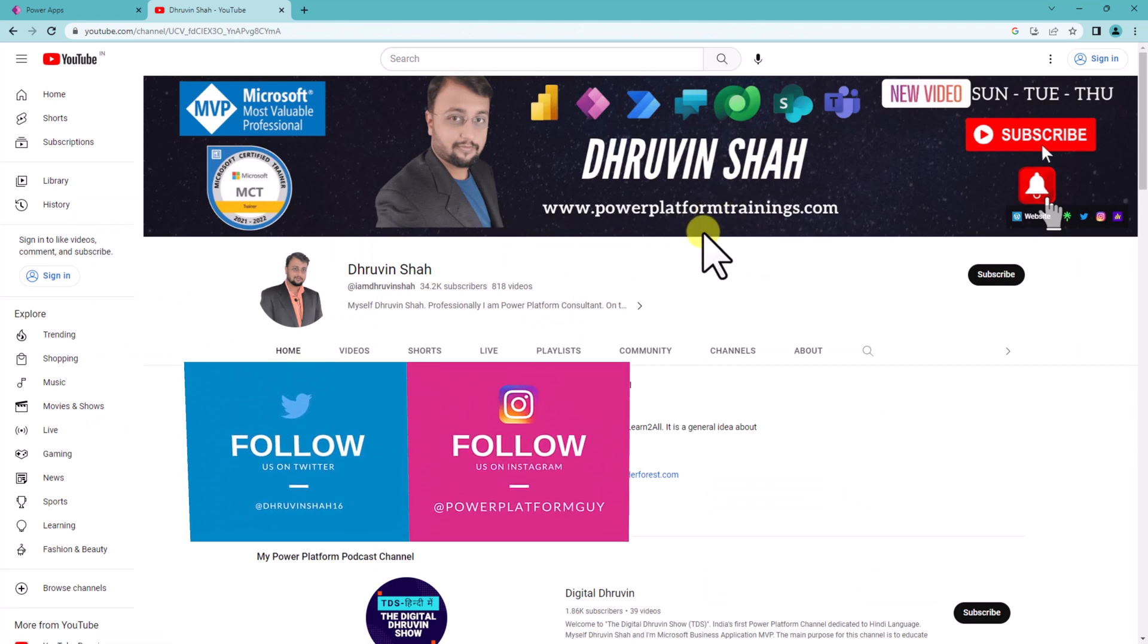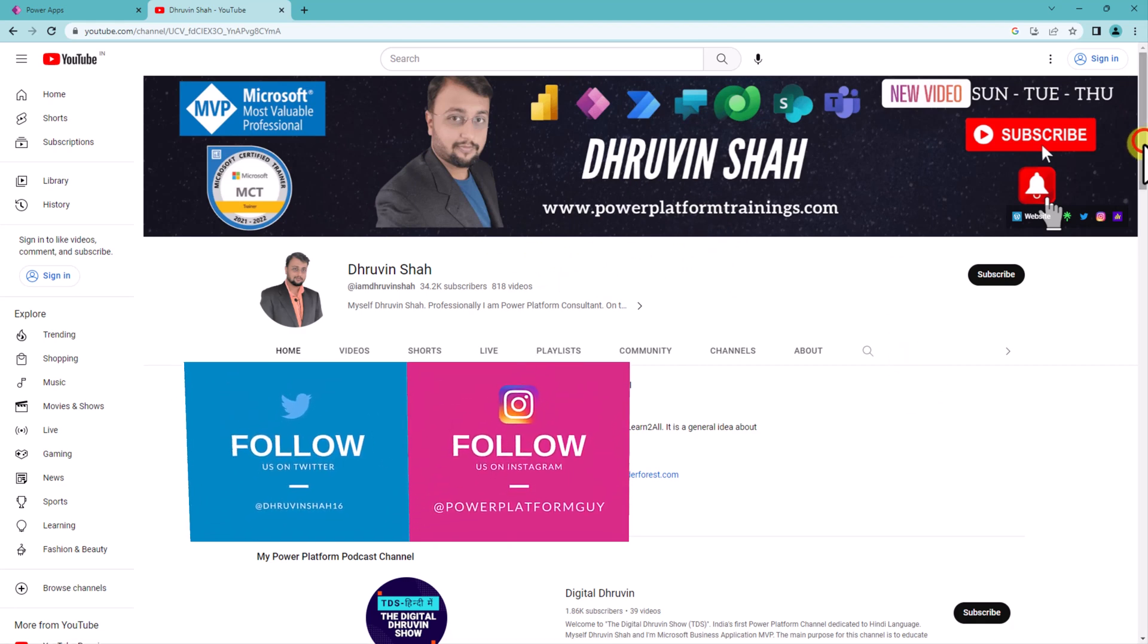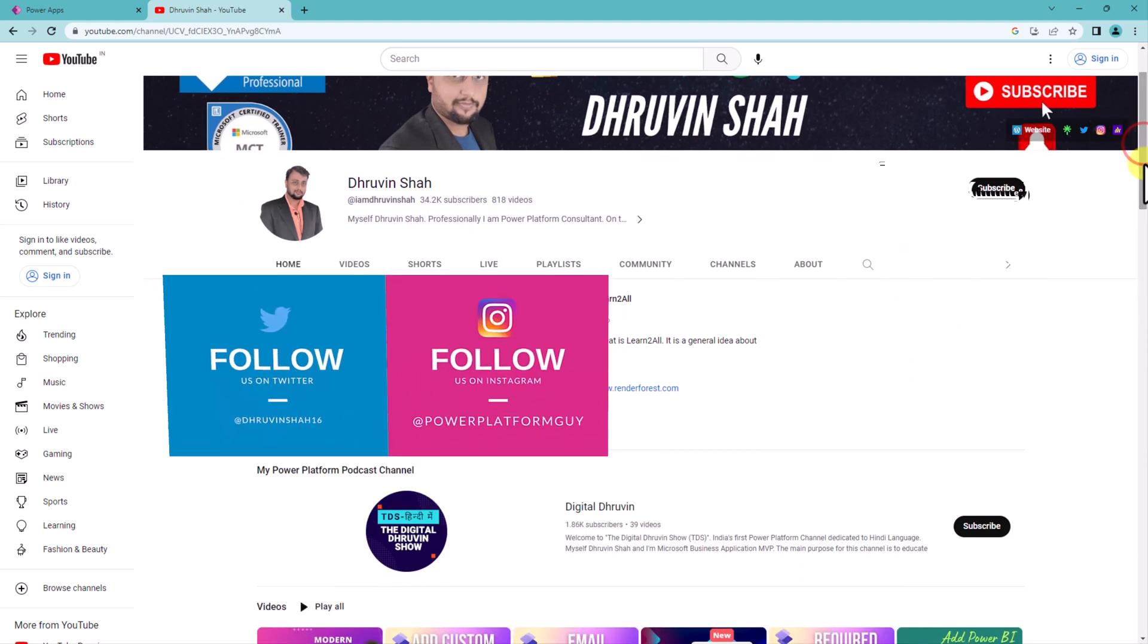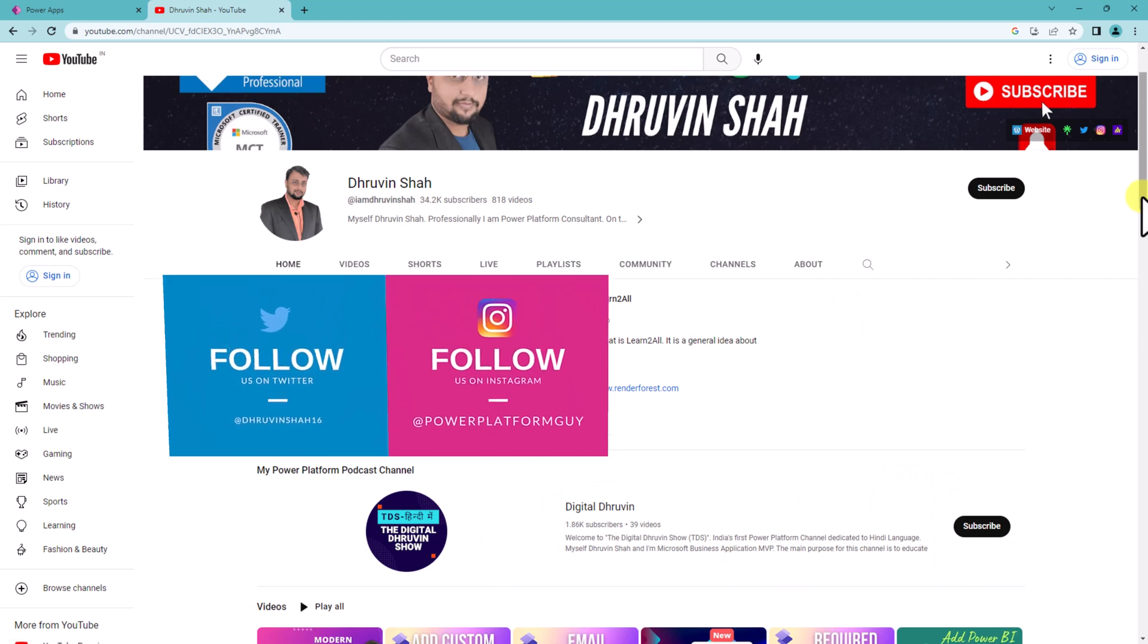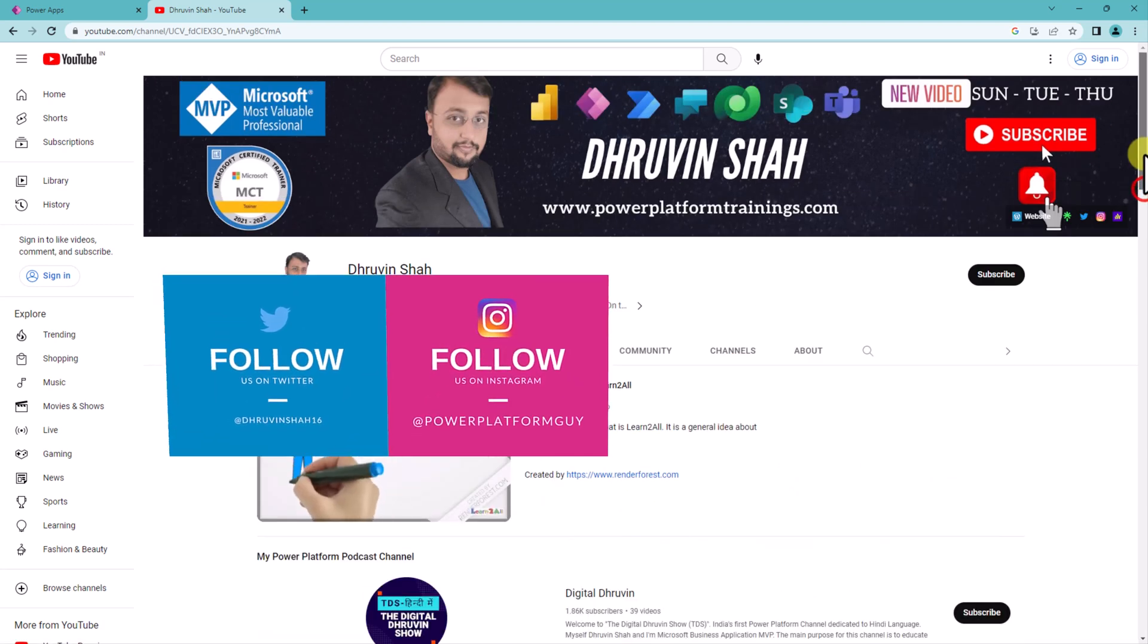And don't forget to follow me on my other social media handle like Twitter and Instagram. And don't forget to follow my another channel Digital Dhruvin where I'm uploading short content on Power Platform. With this, this is Dhruvin signing off. See you in the next session with some amazing content. Till then have a great day. Goodbye.